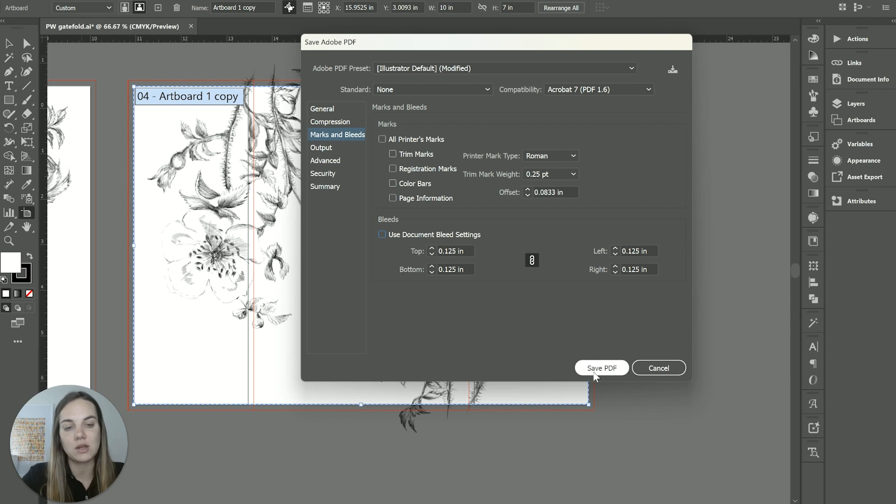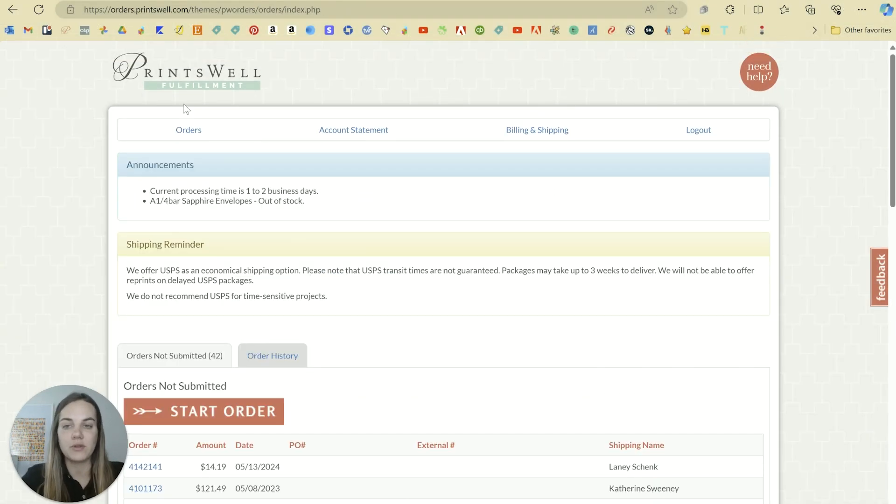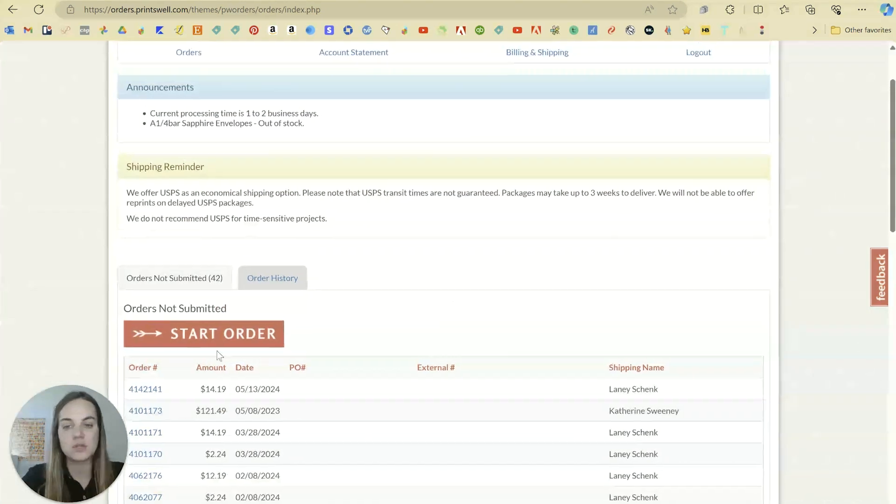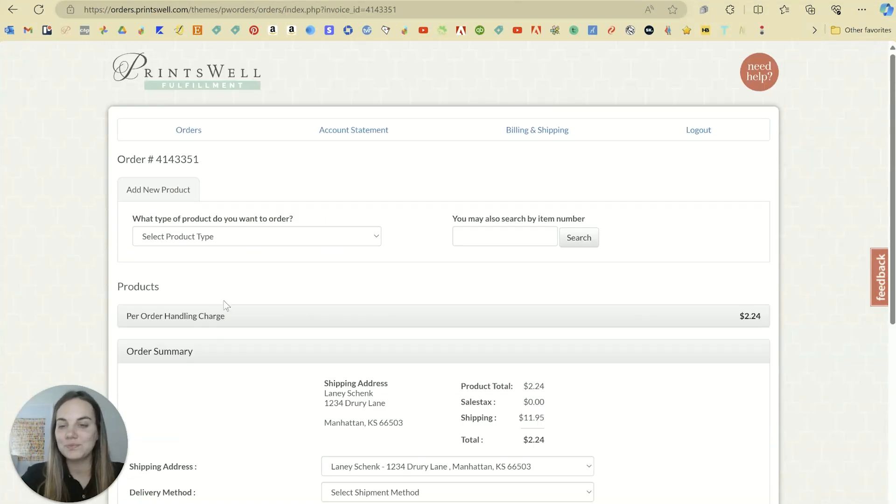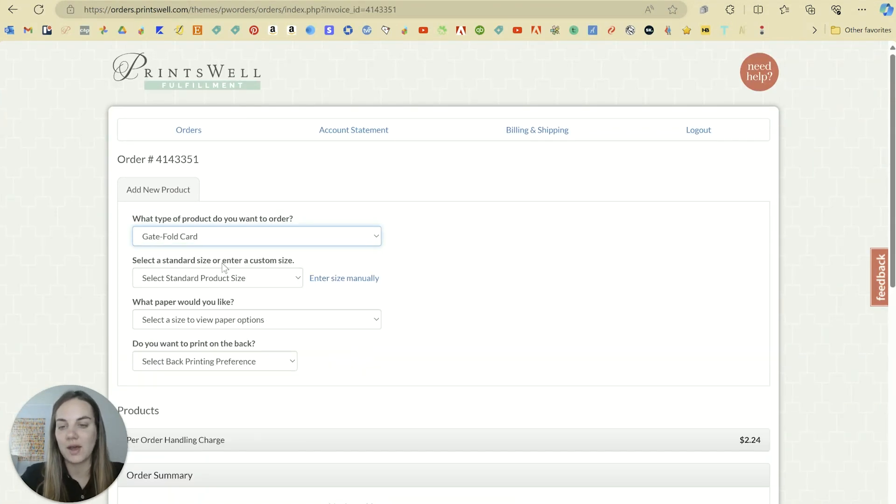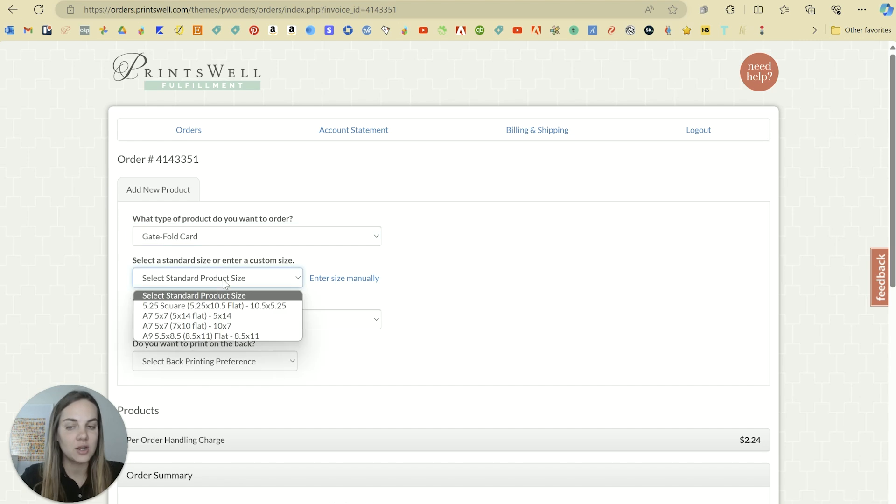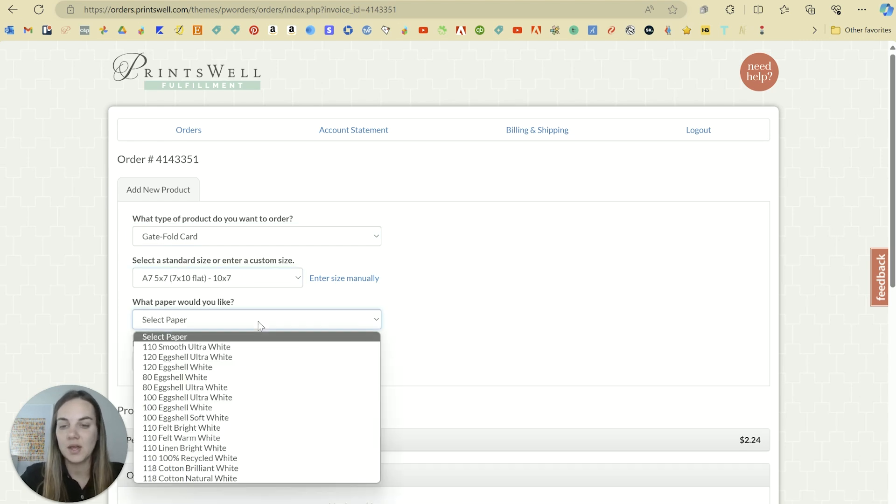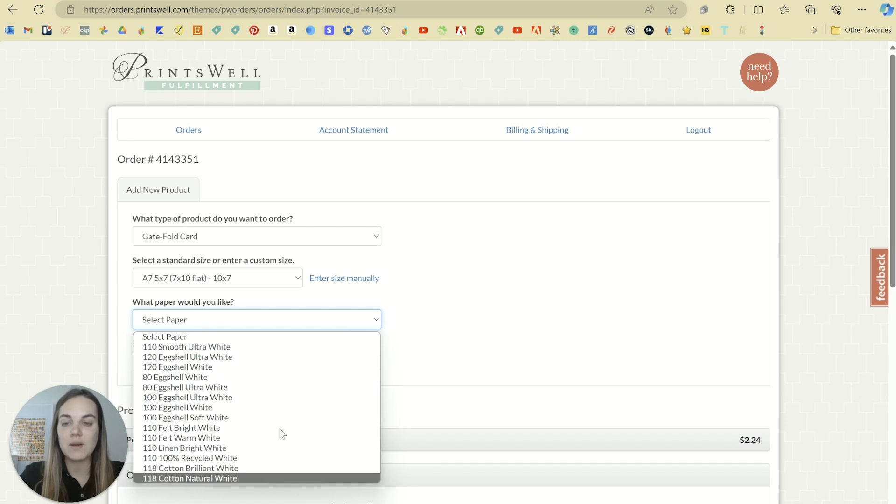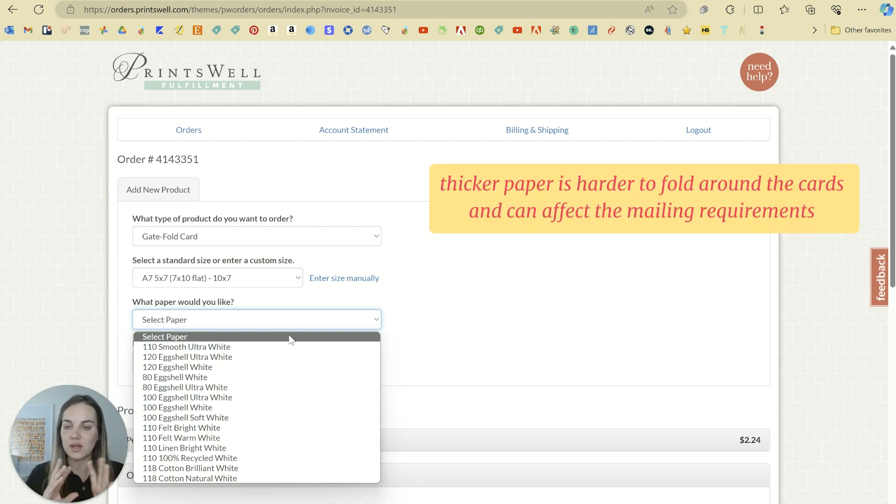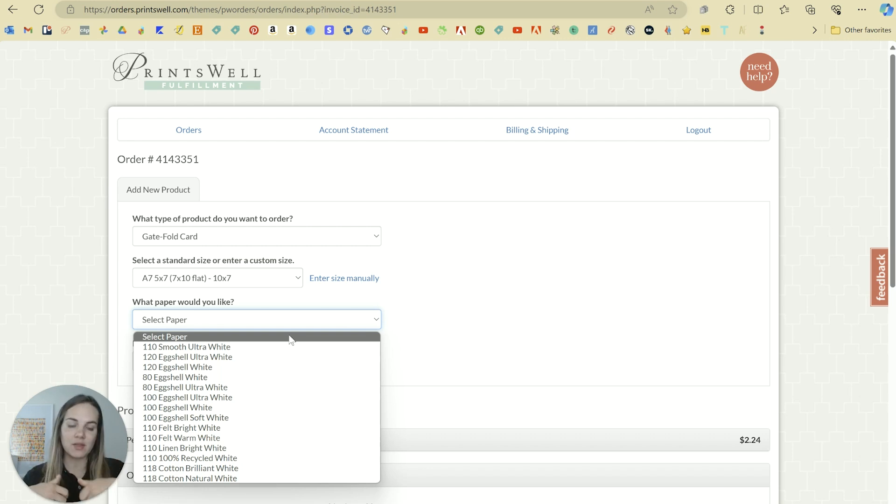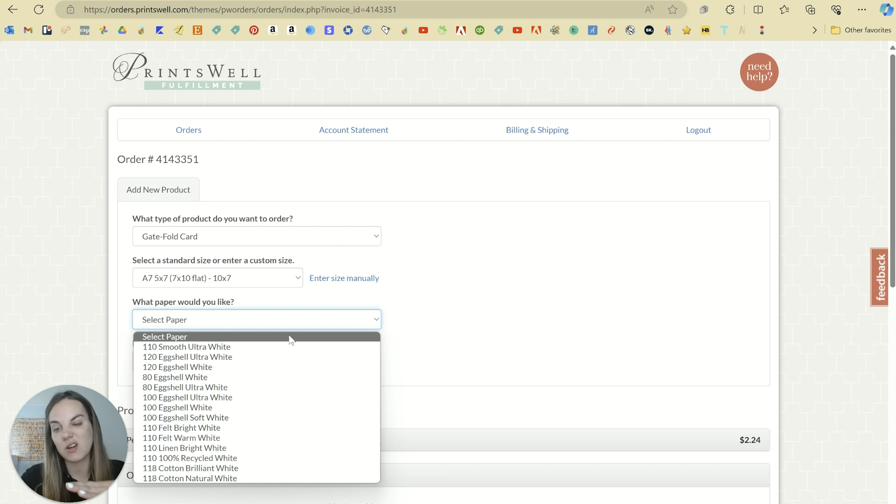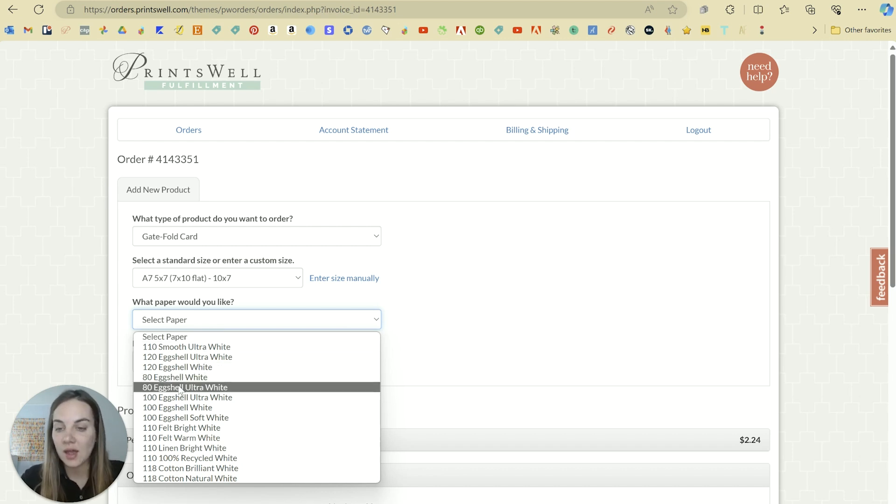So then to order the gatefold, we're here in our ordering portal in Princewell. We can click start order and then go down to that gatefold section, select the size that we want. And then whichever paper that we want. I wouldn't recommend doing these out of something as thick as your individual cards. You absolutely can, but the thicker the paper is, the harder it is to fold. And if you make it too thick, then it won't be able to go in regular mail. If it can't bend a little bit, then the post office might tell you that it needs to go parcel rate, which is going to cost you a lot more.